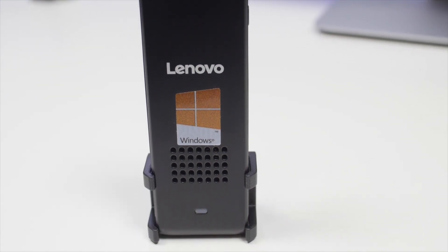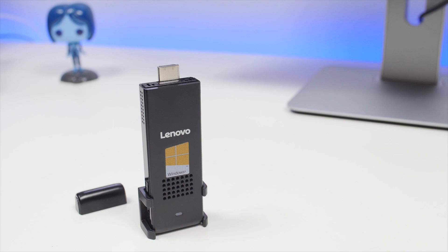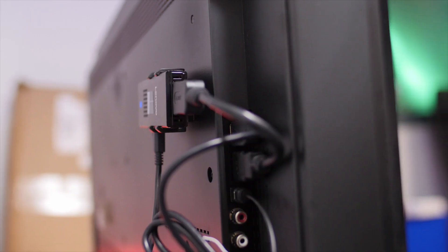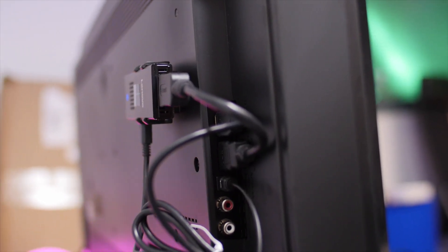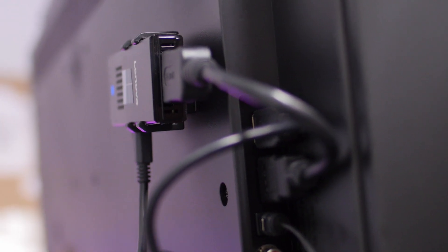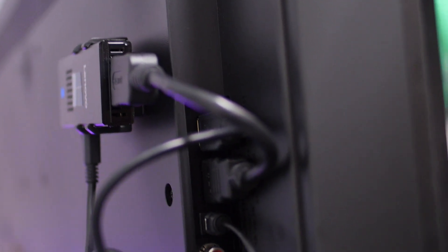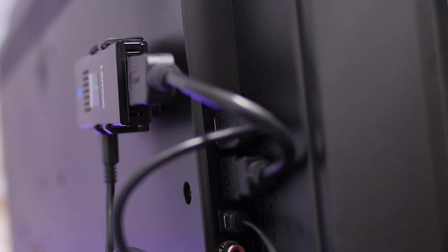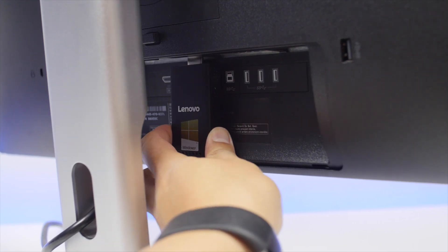The top of the stick has the HDMI connector which you can plug directly into a TV or monitor. If there isn't enough clearance to insert the HDMI connector, you can use the HDMI extension cable for a better fit. You can also use the holder to keep things tidy.